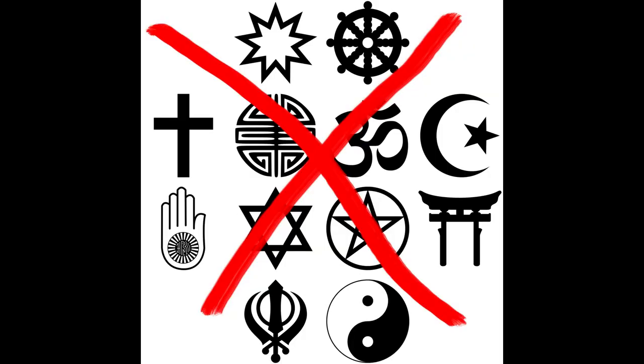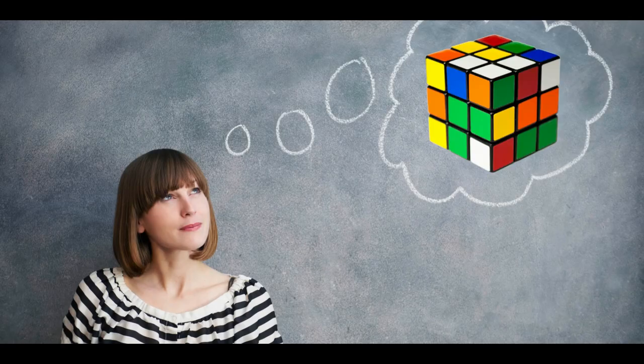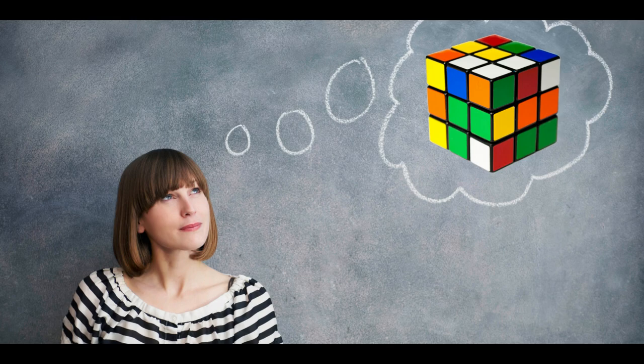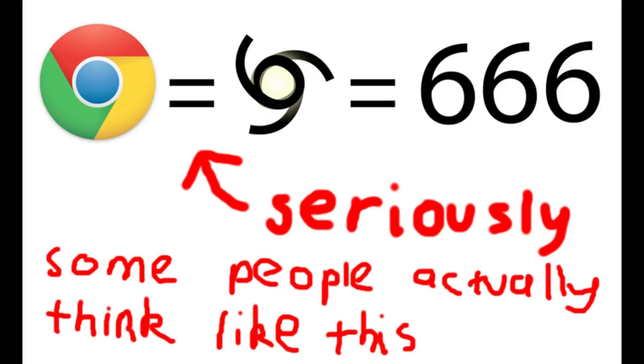Before we start, I want to clear something up. This video is not about religion and the number of the beast. This is about a concept that can be applied to the Rubik's Cube. For anyone hoping to find discussion about 666, you should probably go somewhere else.